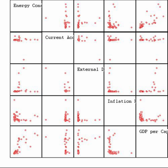Applied statistics comprises descriptive statistics and the application of inferential statistics. Theoretical statistics concerns the logical arguments underlying justification of approaches to statistical inference, as well as encompassing mathematical statistics. Mathematical statistics includes not only the manipulation of probability distributions necessary for deriving results related to methods of estimation and inference, but also various aspects of computational statistics and the design of experiments.